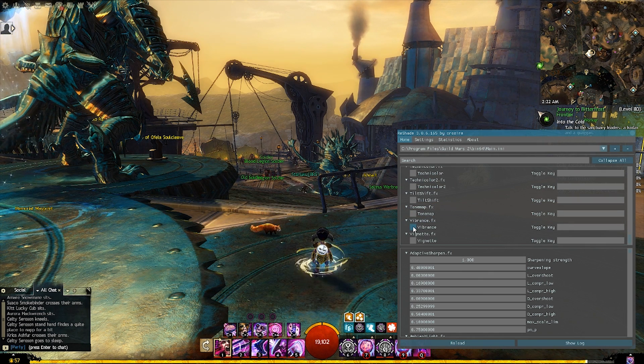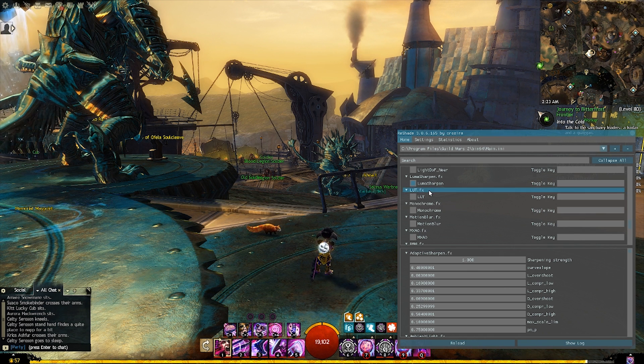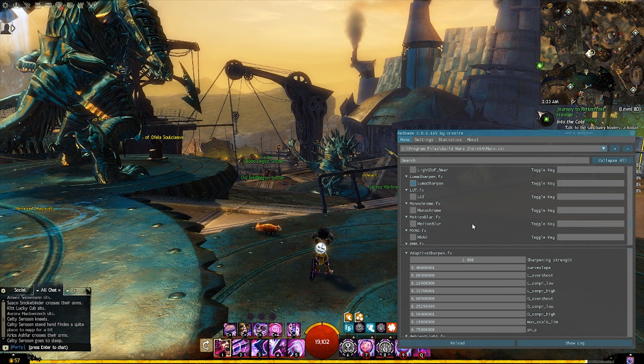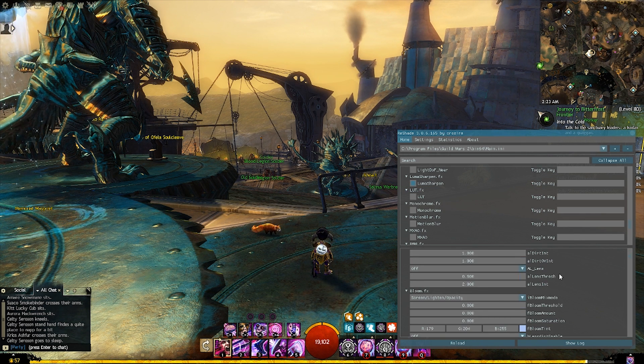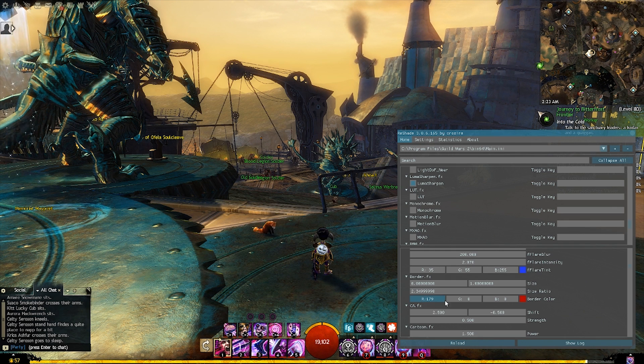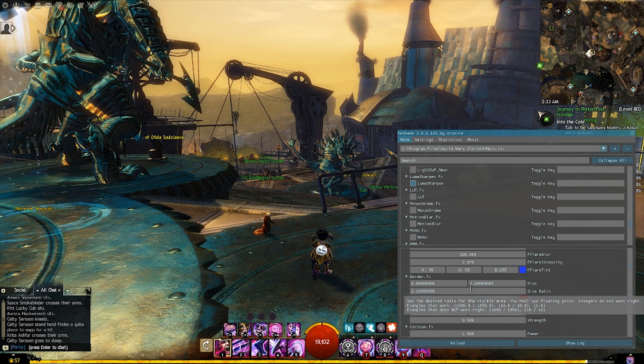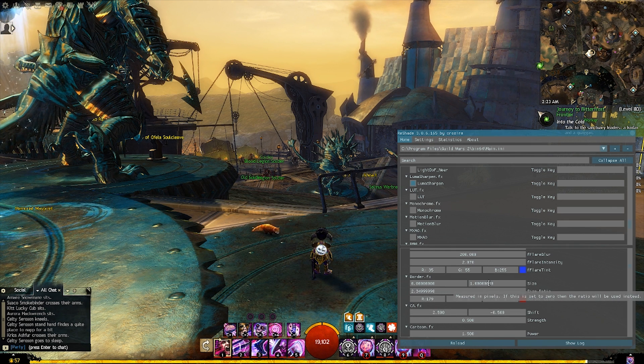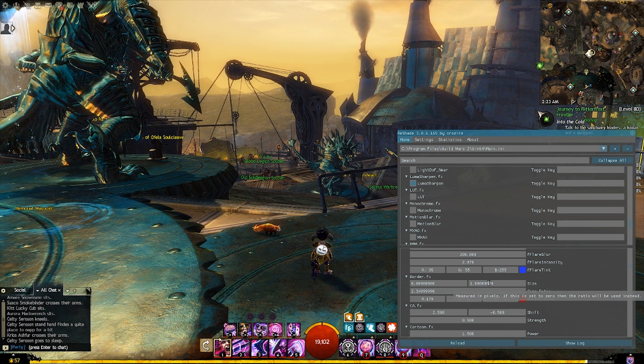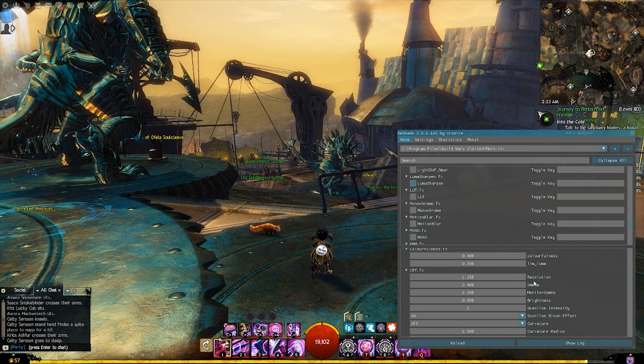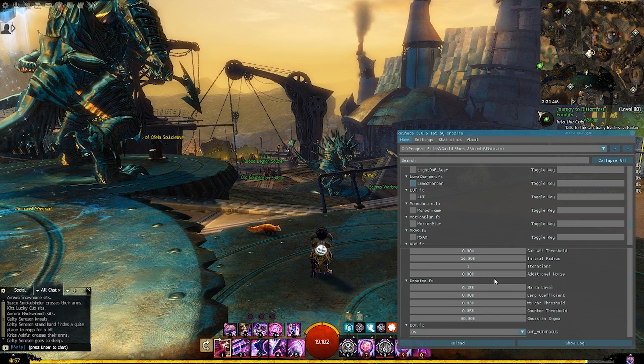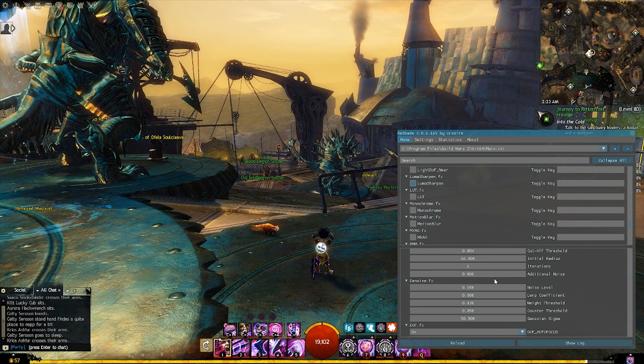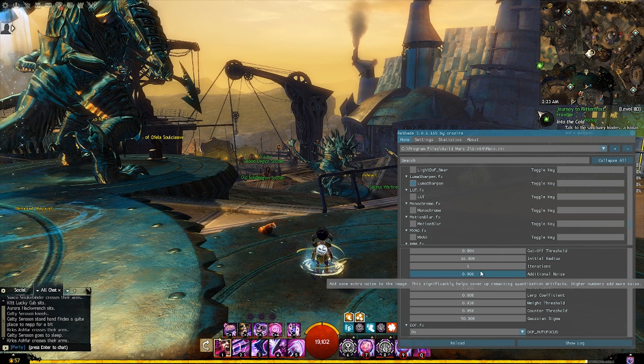But in addition to that, if you come down here you can actually scroll down through each of these effects and mess around with the values to make everything just right. So this could take a little fine-tuning to get it to your liking.